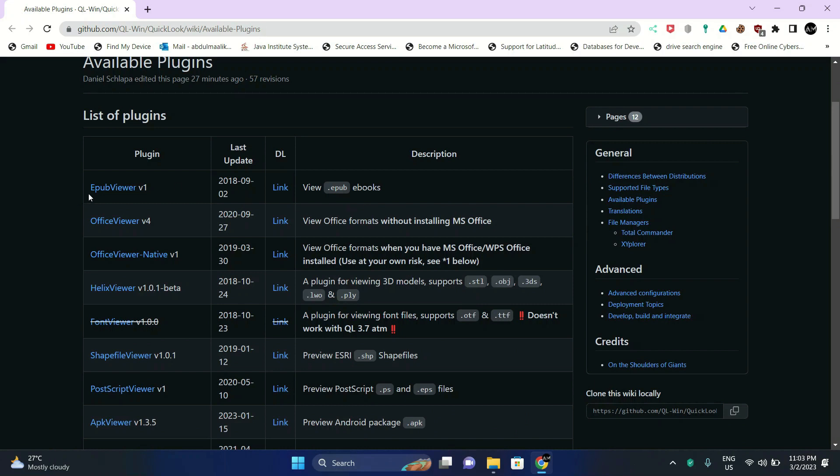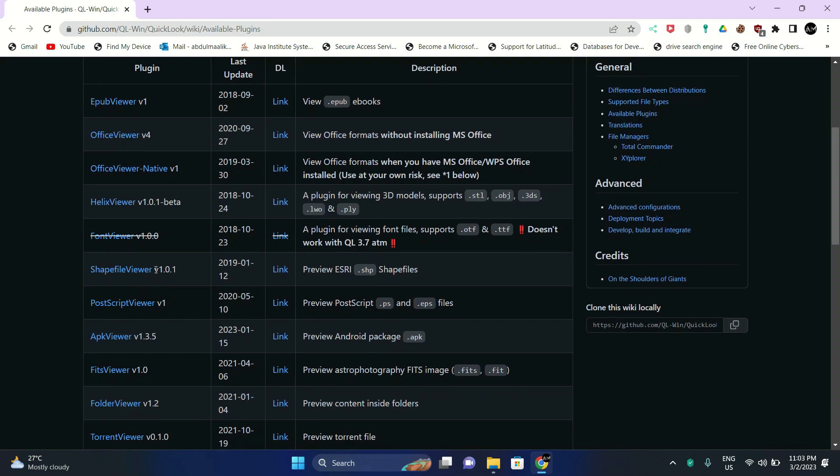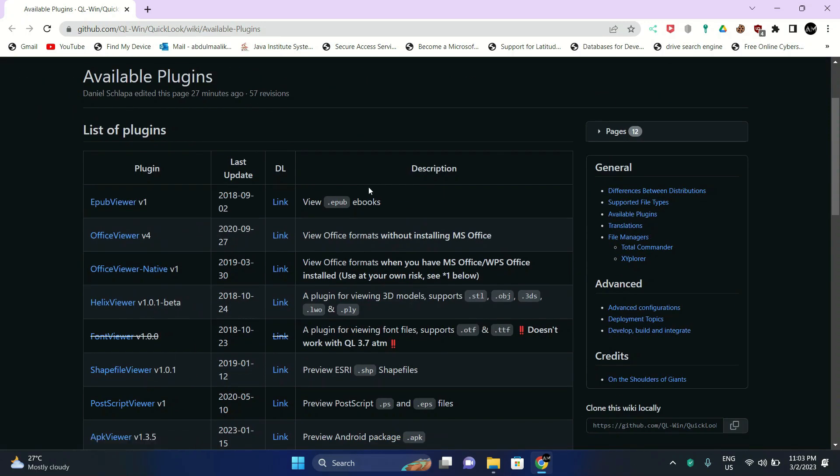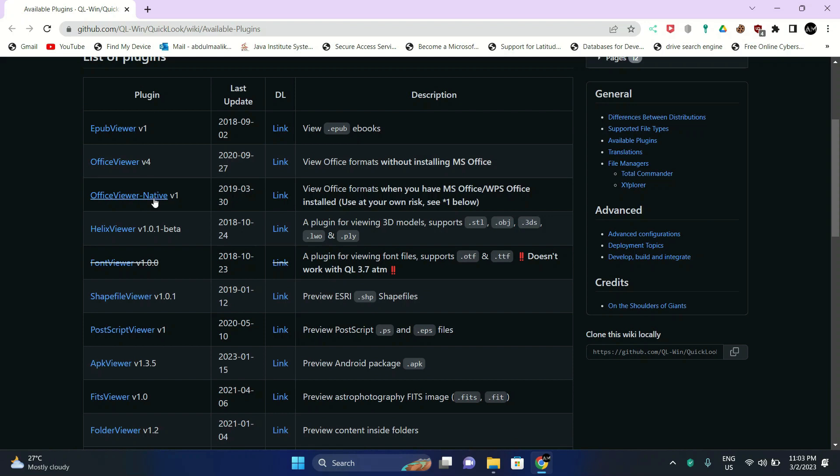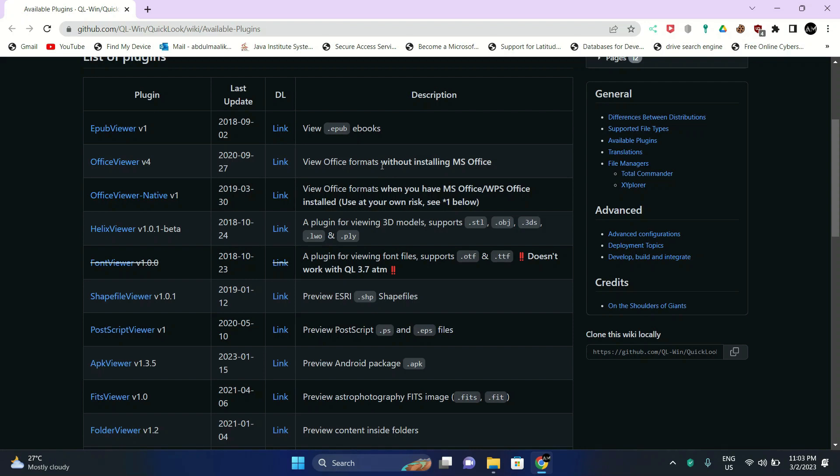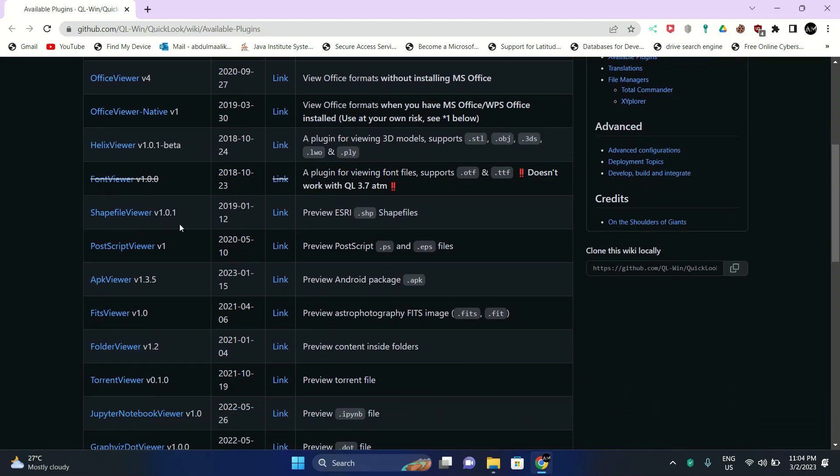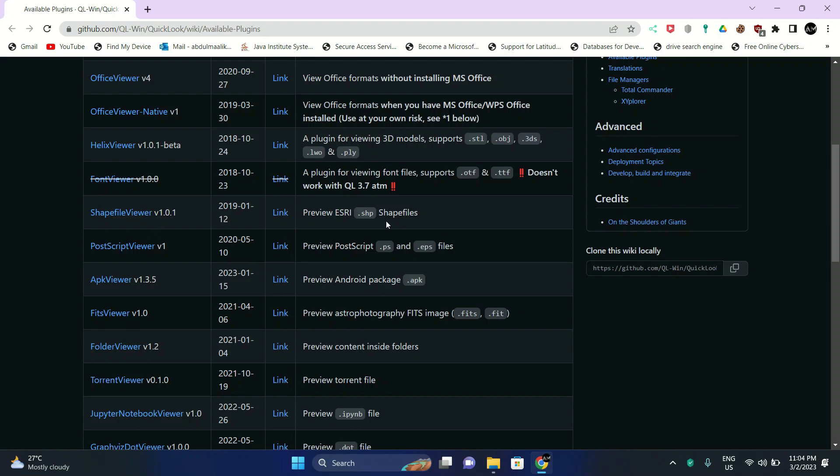So we have the EPUB viewer, the office viewer, the helix viewer, shape file viewer, postscript viewer. When you read the description, you will understand for which file formats does this plugin work for. For example, the EPUB viewer works for EPUB files, and the office viewer works for office files. Next we have the office viewer native, this is used to view office formats when you have MS Office installed. Office viewer version 4 lets you preview an office format without installing office. The helix viewer is for 3D models, then we have the shape file viewer for .shp files, the postscript viewer for Photoshop and Adobe Illustrator files.